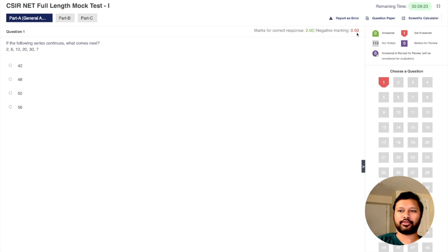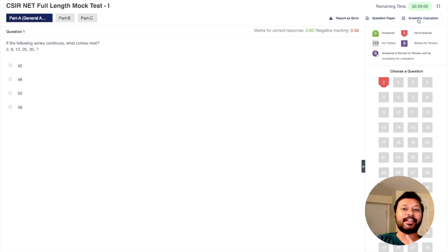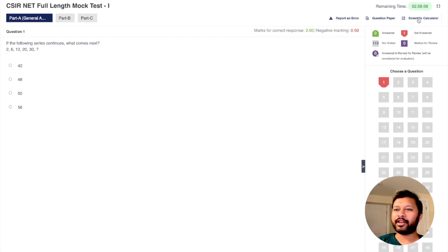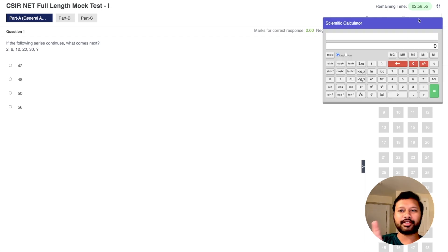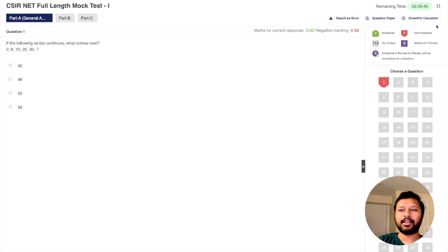The marking scheme is very similar to the CSIR NET exam — 2 marks for a correct answer and 0.5 negative marks for an incorrect answer. There is also a 'Report an Error' option: if you see any error in a question, you can report it to us. And there is a scientific calculator, which is important because CSIR NET now includes a scientific calculator in the exam. The calculator we provide is very similar to the one in the GATE or CSIR NET exam — a full scientific calculator for your calculations.